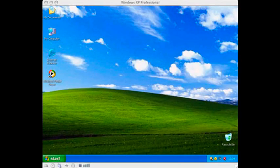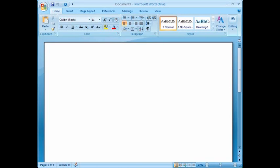Now let's begin. I assume that your instructor has already ensured that you are logged on and ready to go. Also, you should be facing an open word processing program like Microsoft Word. If not, then pause this presentation and have your screen ready for typing. If you are ready, then let's continue.